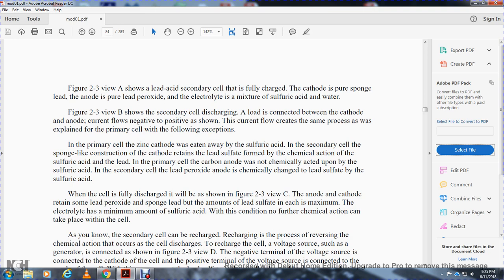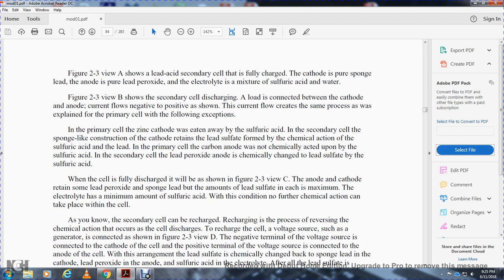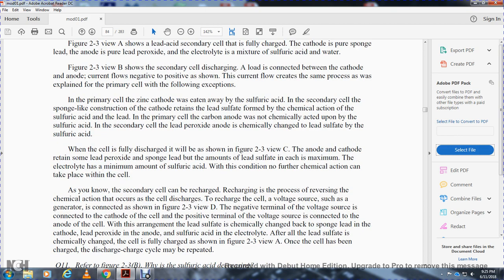In the primary cell, the zinc cathode was eaten away by the sulfuric acid. In the secondary cell, a sponge-like lead cathode converts to lead sulfate through chemical action of sulfuric acid and lead. The carbon anode in a primary cell is not chemically acted upon by the sulfuric acid, but in the secondary cell the lead peroxide anode is chemically changed to lead sulfate by sulfuric acid. When the cell is fully discharged, the anode and cathode both contain maximum lead sulfate.